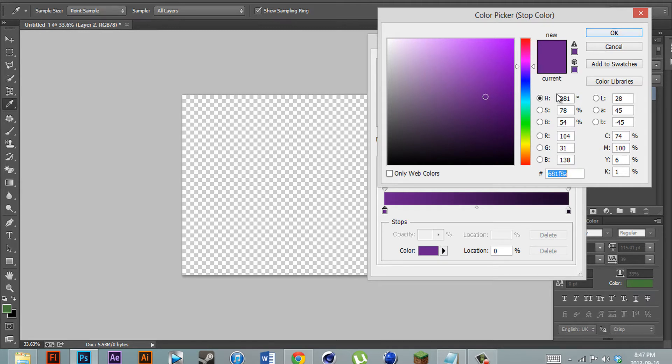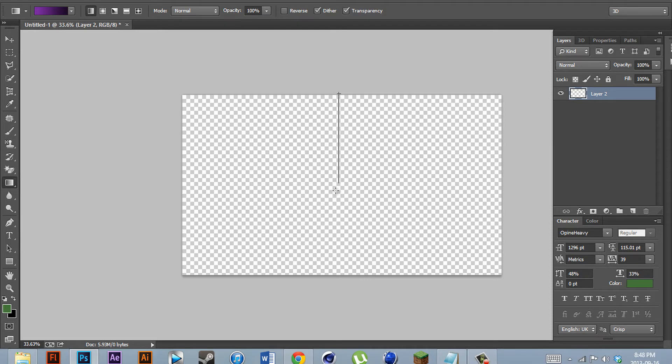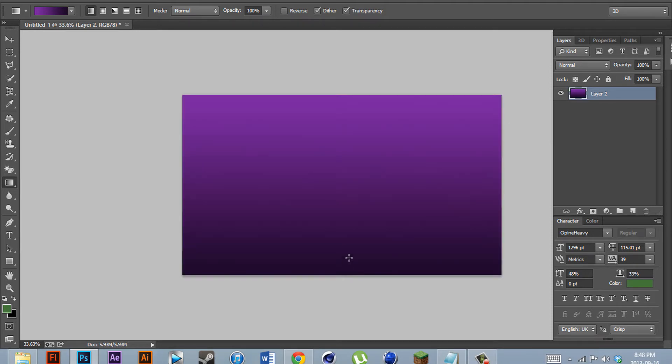You want to make sure that there's not too much of a difference between the colors. After that, you want to click at the top of your document, hold down shift to make a straight line, scroll to the bottom and let go. Now we have our gradient.